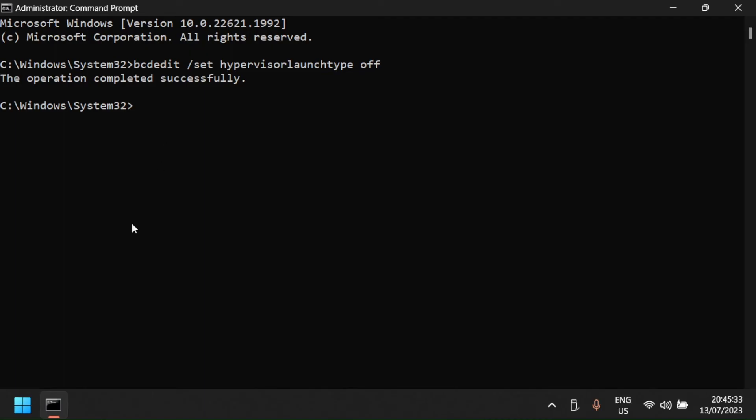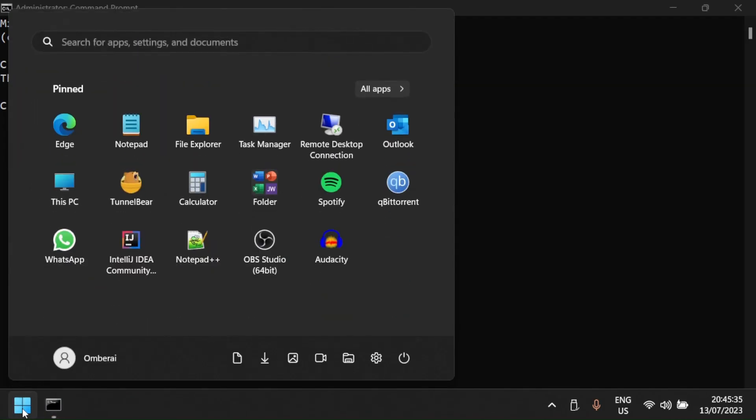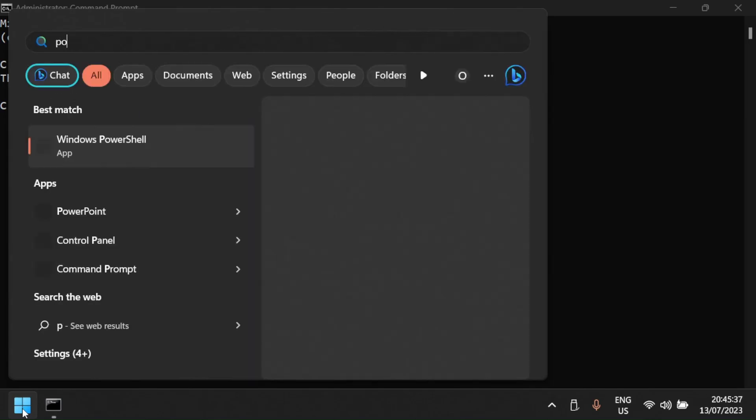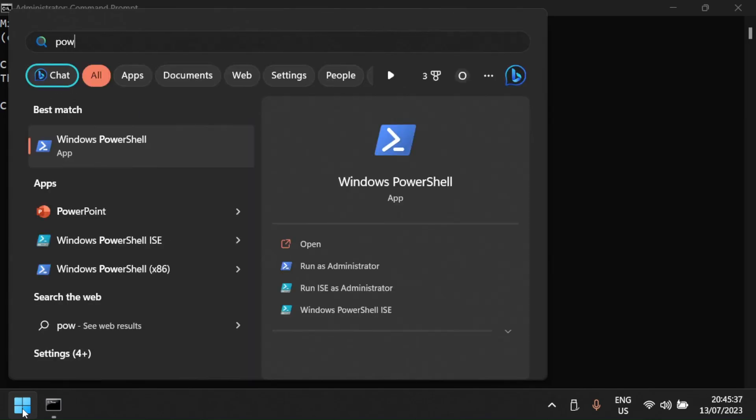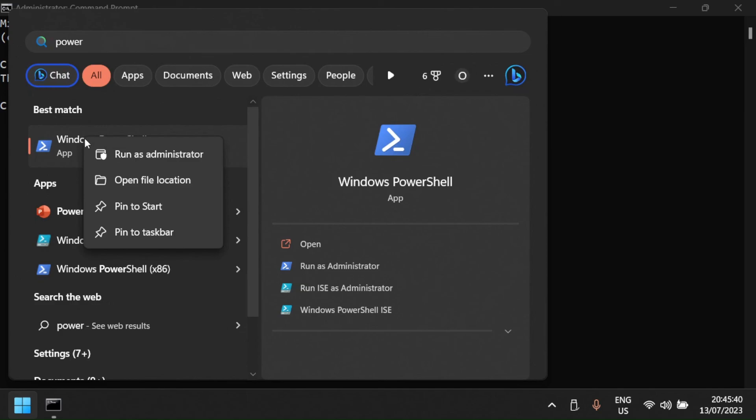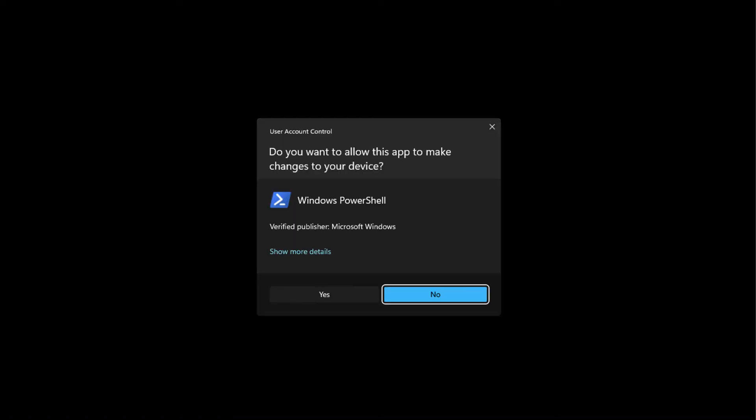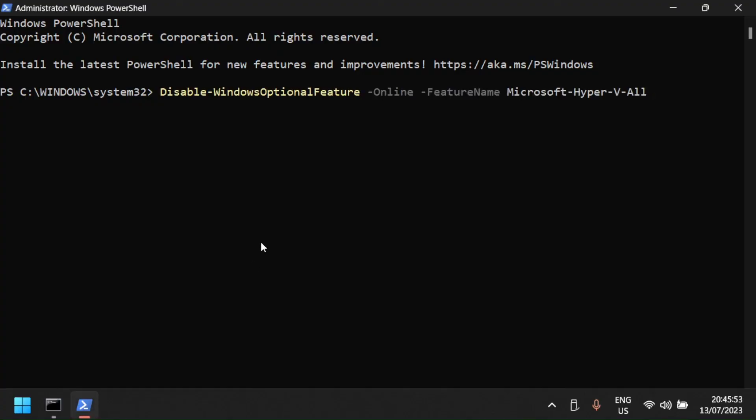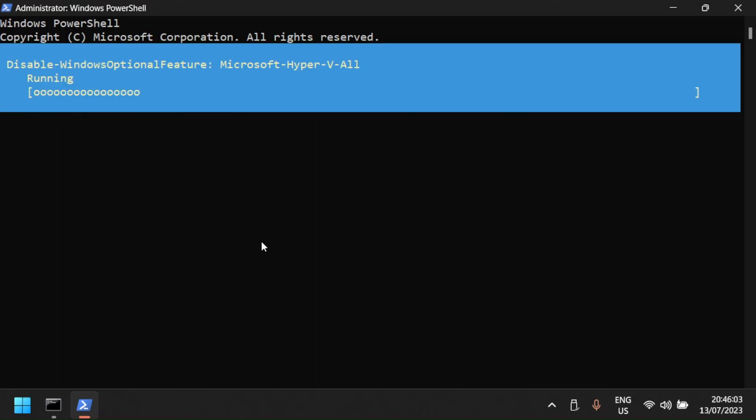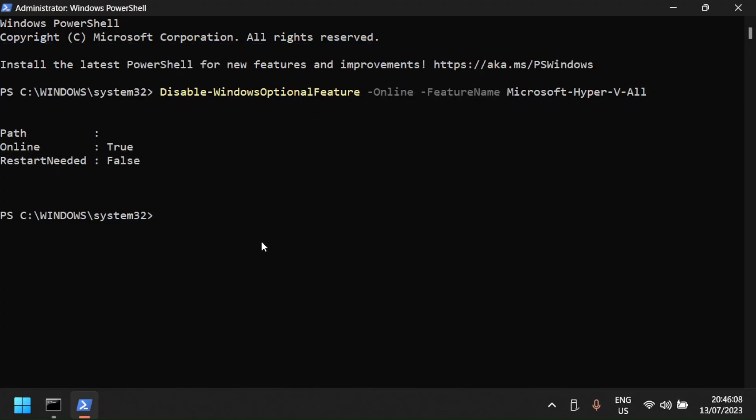To disable Hyper-V using PowerShell, open PowerShell as administrator by pressing the Windows key and typing PowerShell. Right-click the Windows PowerShell application and select run as administrator. Click yes when prompted by the user account control. In the PowerShell window, type the disable command as shown here and press enter. Wait for the process to complete. Once done, close the PowerShell and restart your PC to apply the changes.